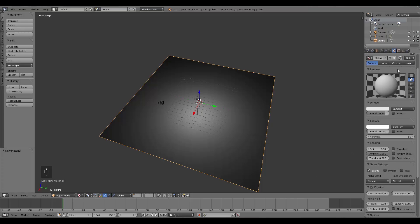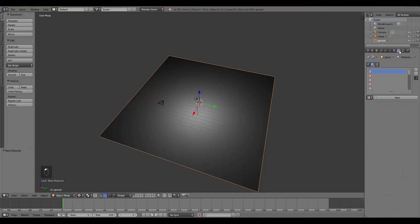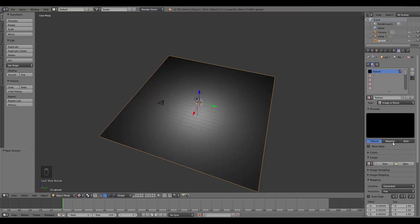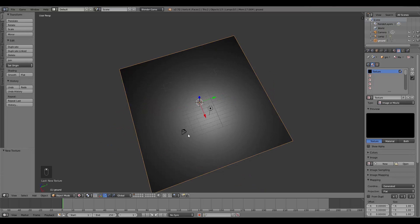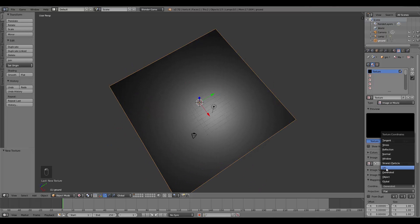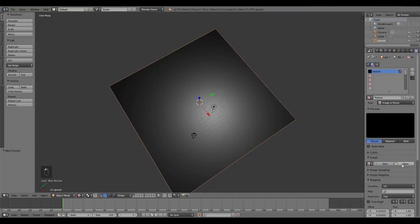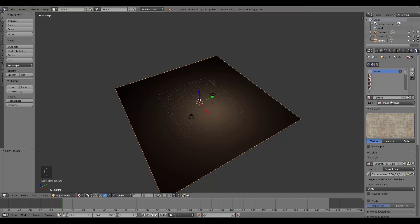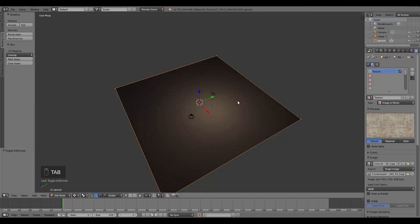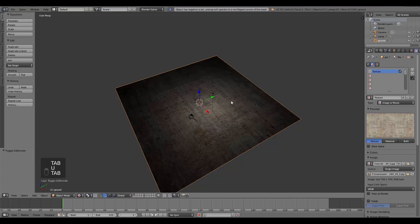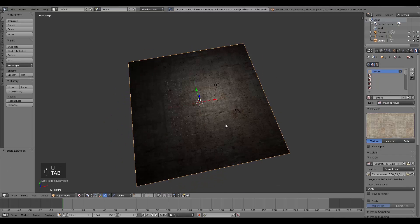Over here I'm going to give it a new texture. It's going to be Image or Movie, and this is going to be my first texture that I want to paint onto this plane. Here I'm going to first of all change it to UV, and then here I'll open up my first texture. Then the next thing we have to do is press Tab, U, and Unwrap, and that will unwrap our plane like so.